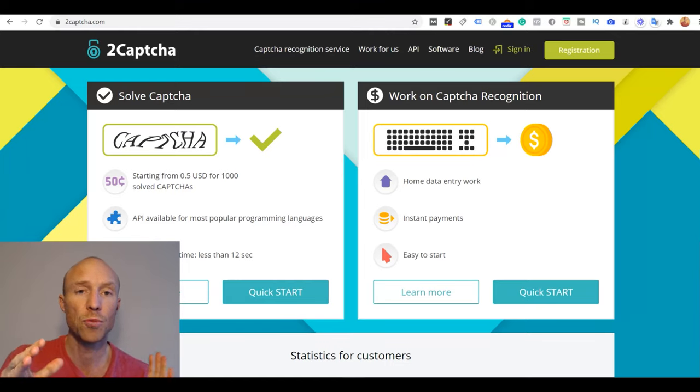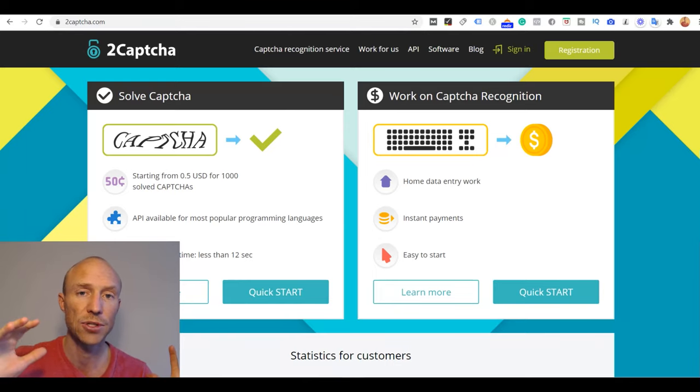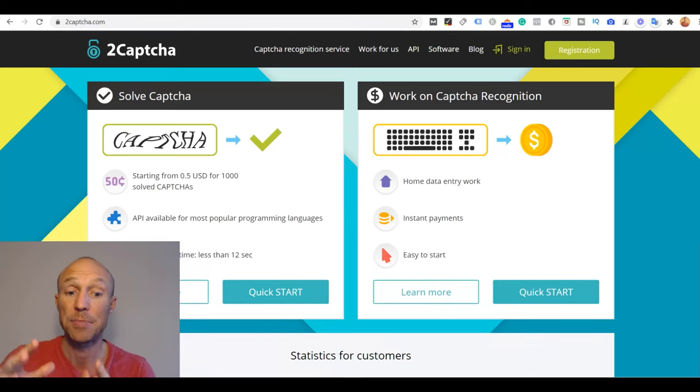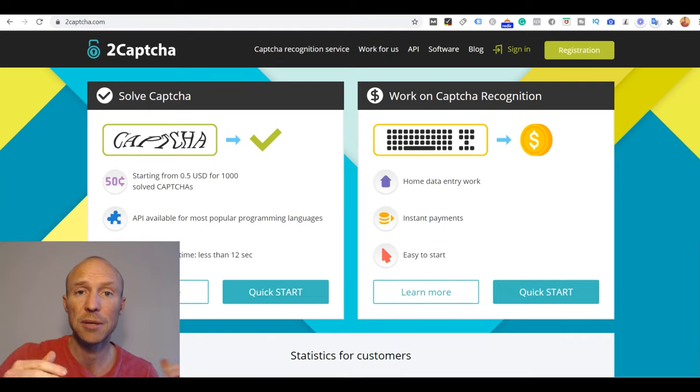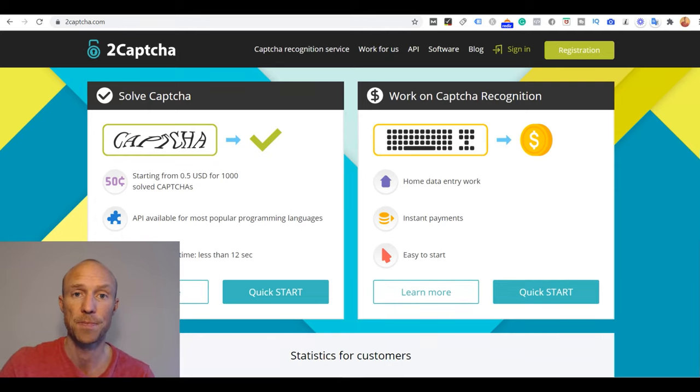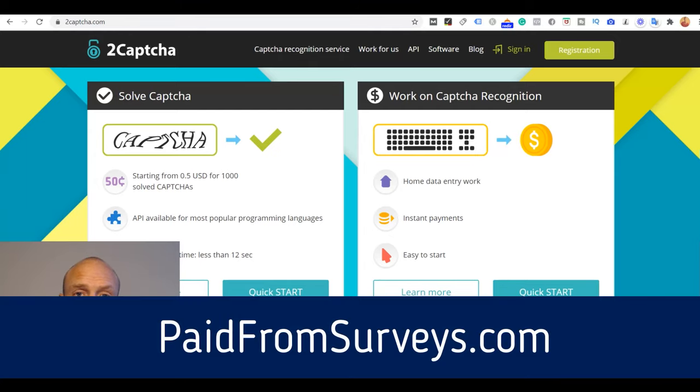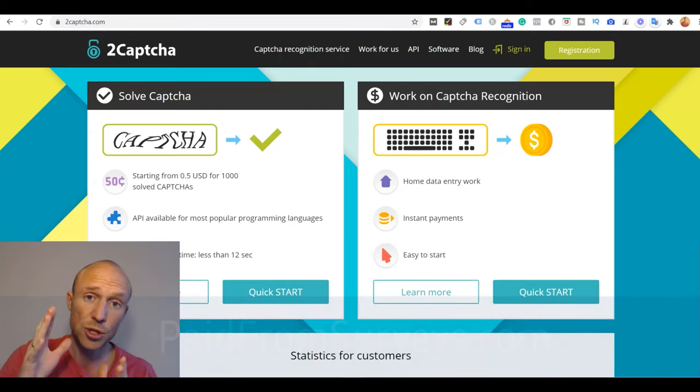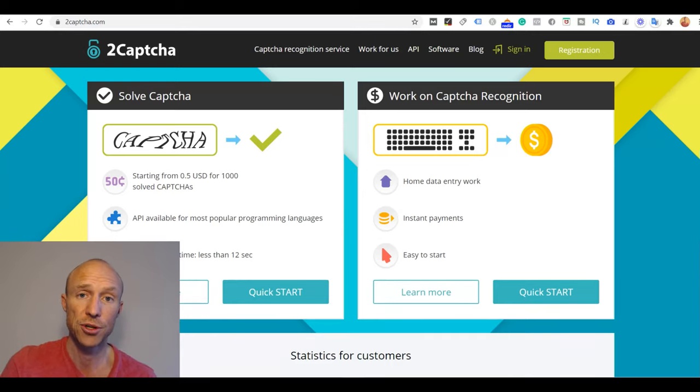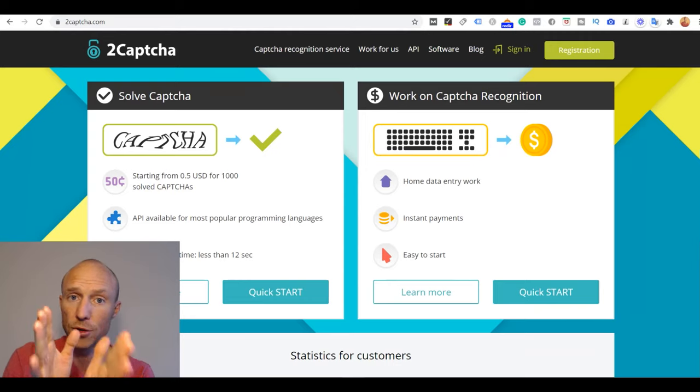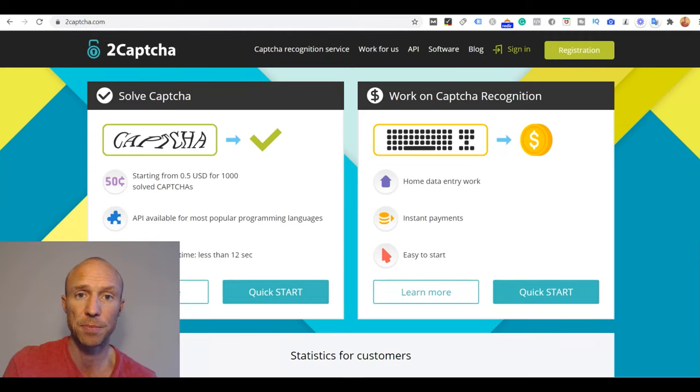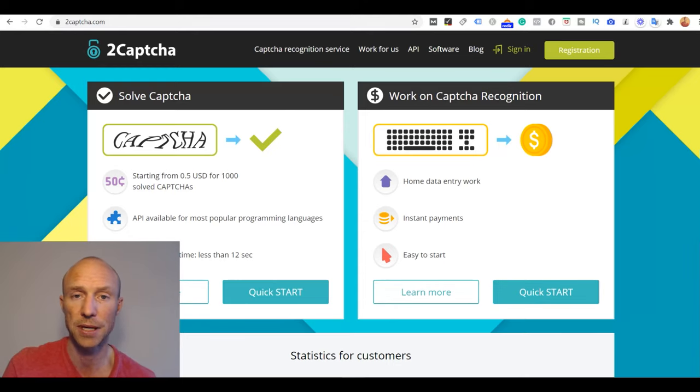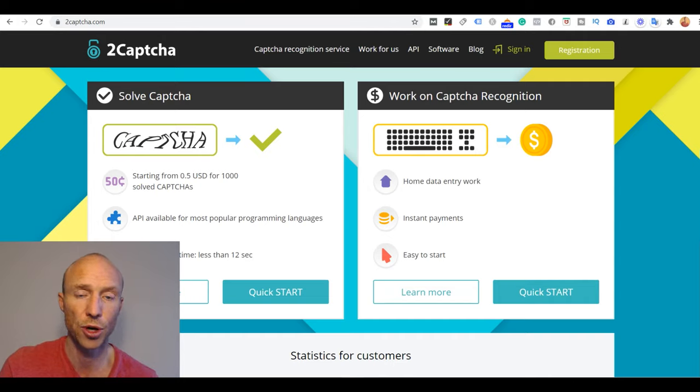If you want to know more details about 2Captcha I have a full review on my website. And there I also have information about get paid to sites that are free to join where you can earn significantly more for your time in my experience. So you can find all that information on my website paidfromsurveys.com and I will leave a link to that below this video. So make sure to check that out. And also if this video helped you make sure to hit the like button. And don't forget to subscribe to my YouTube channel and hit the notification bell so you won't miss out next time I release a video with tips and tricks about how to get the most out of get paid to sites, paid survey sites and other free ways to earn some extra cash online.